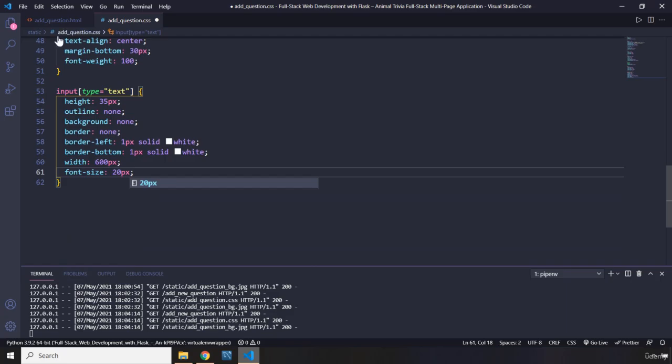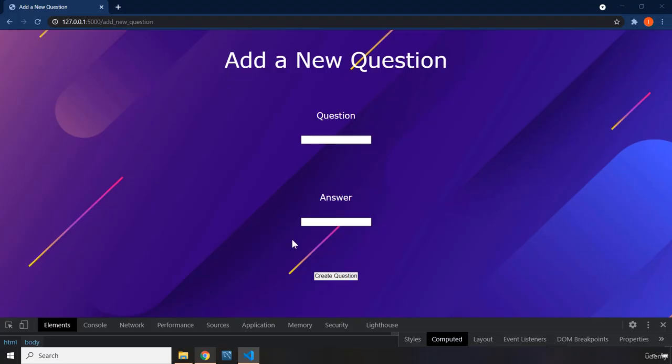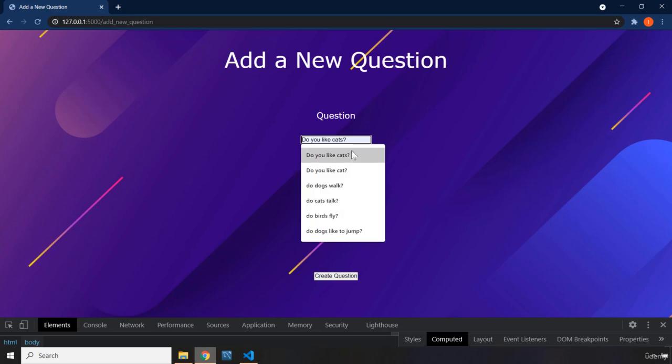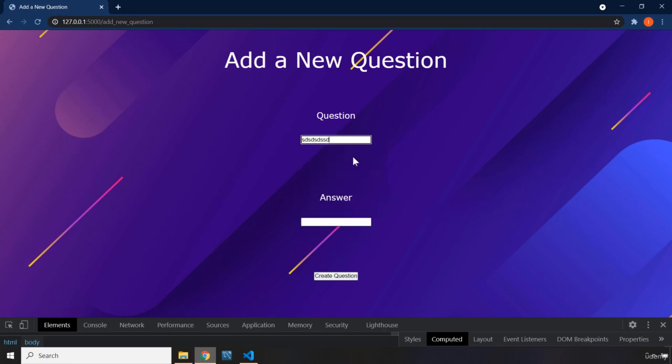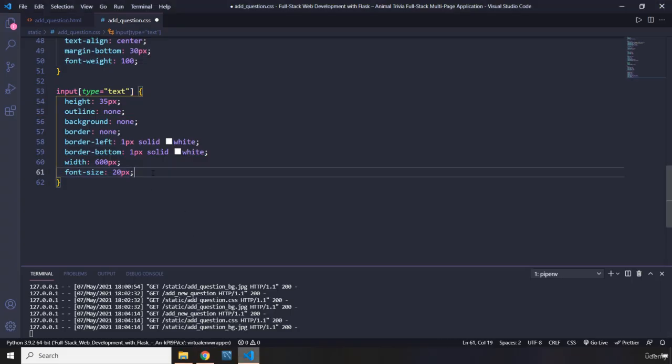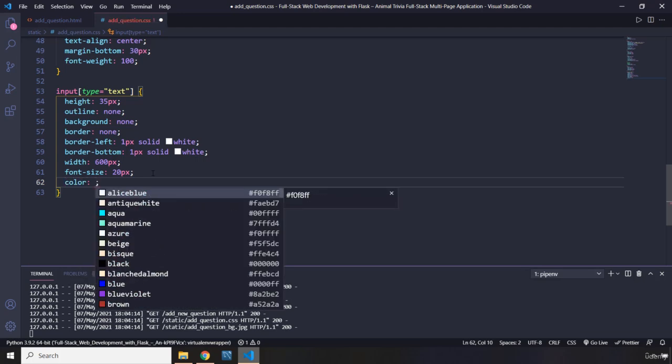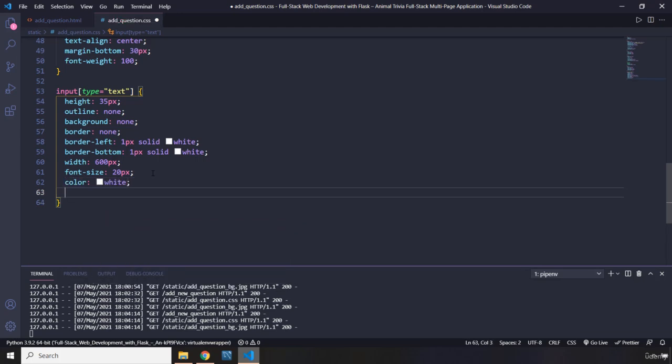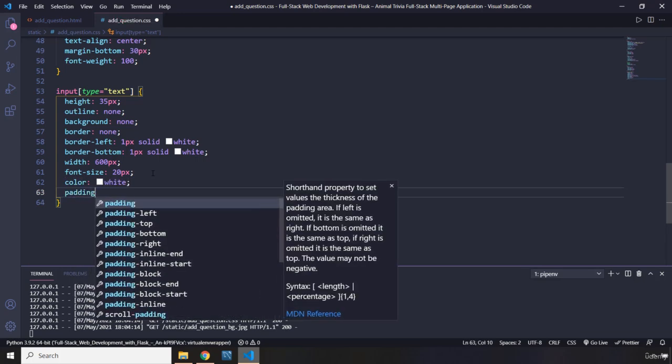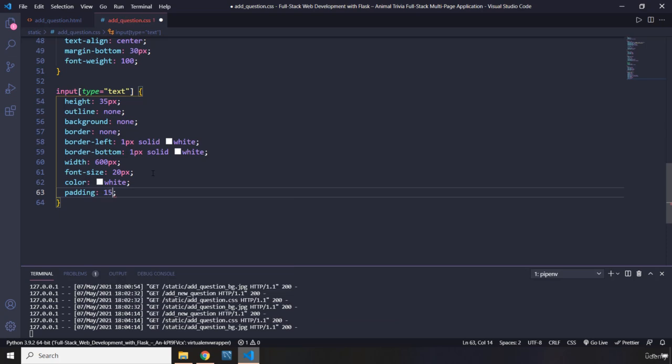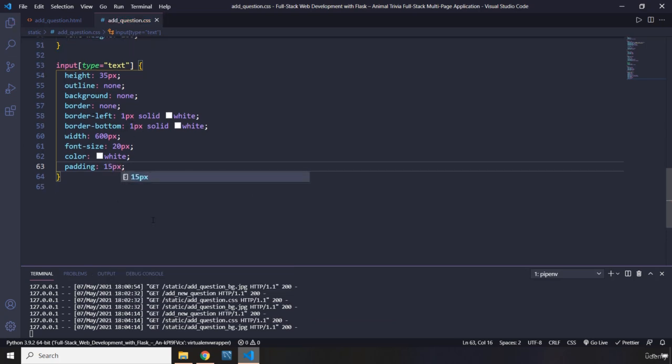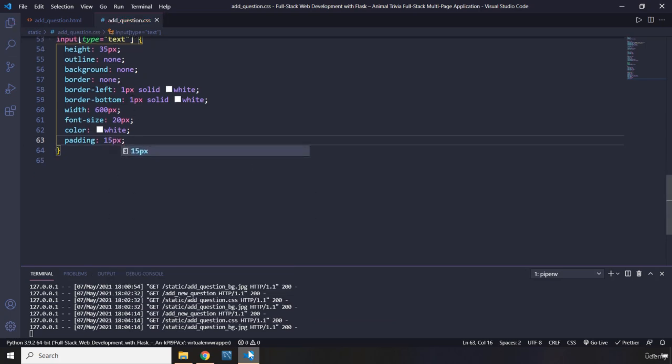Now, you might be thinking that we don't have anything within the input. What does the font size refer to? The font size refers to the things that you're writing within the input. So we want to basically grab that SDSD that I've just written here and increase their font size so the user can actually see what the user is writing. That's what this font size refers to. Color is the color of the text that is being written inside the input. Padding is for the input itself. So this is the styling for the input which has a type of text.